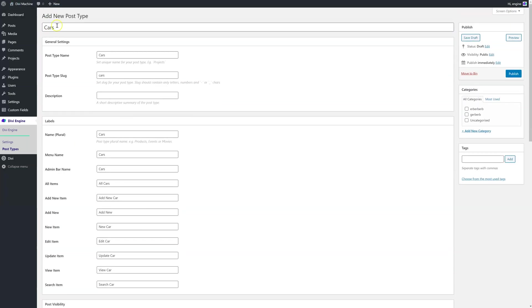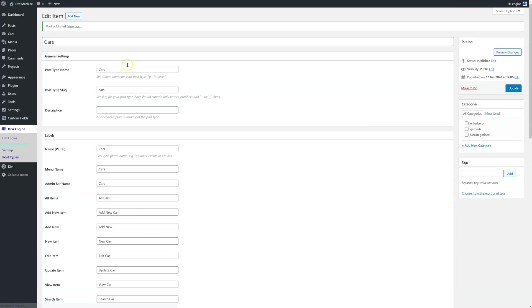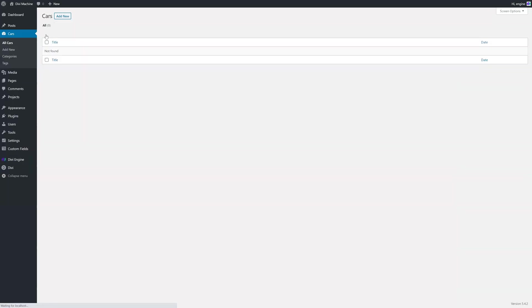So I've added cars and I'm just going to publish this now. And now what you'll see is in the left hand side, there'll be this new custom post called cars. In there, I have no cars and I have no categories or tags which I need to set up. So that's it for this video. This is the very first video. It's very basic, but let's go on this journey together. So I'll see you in the next video.